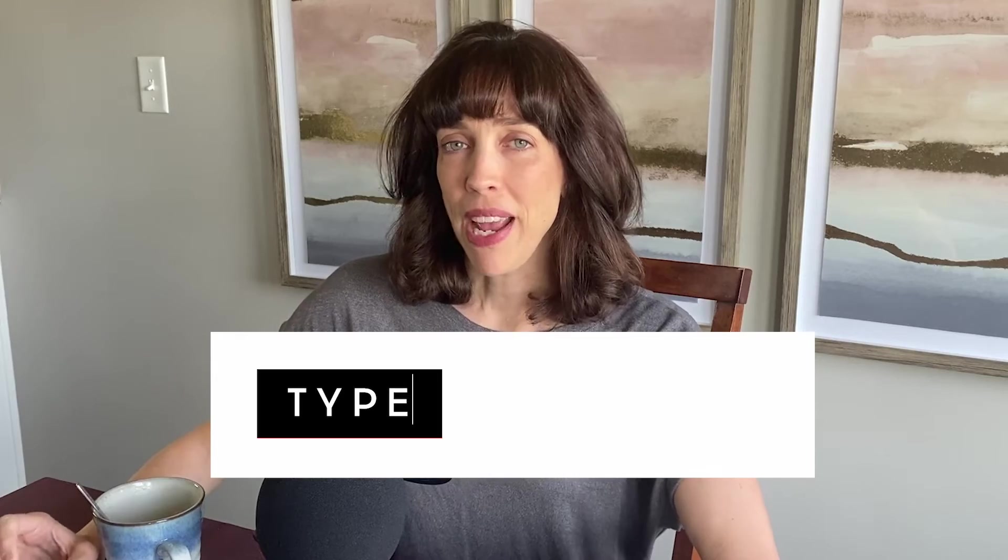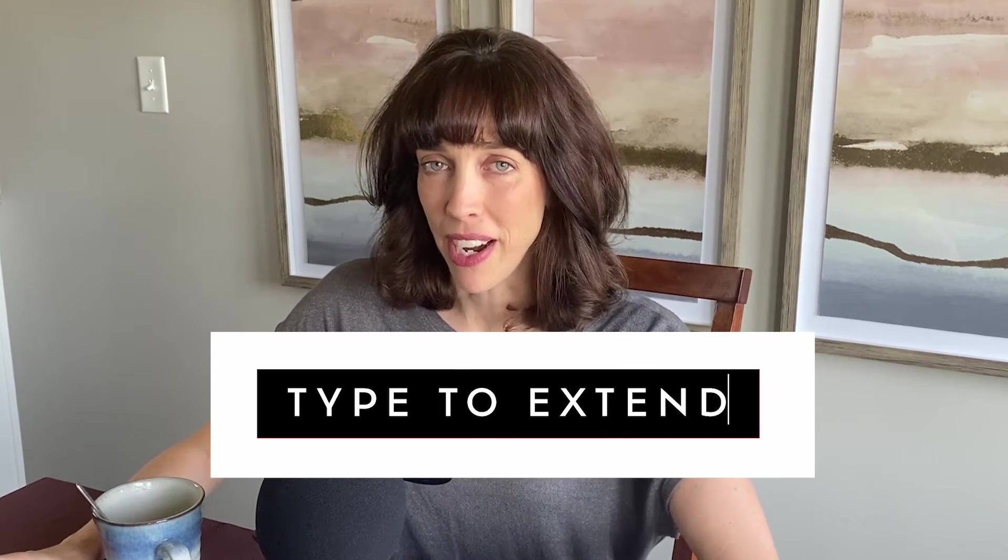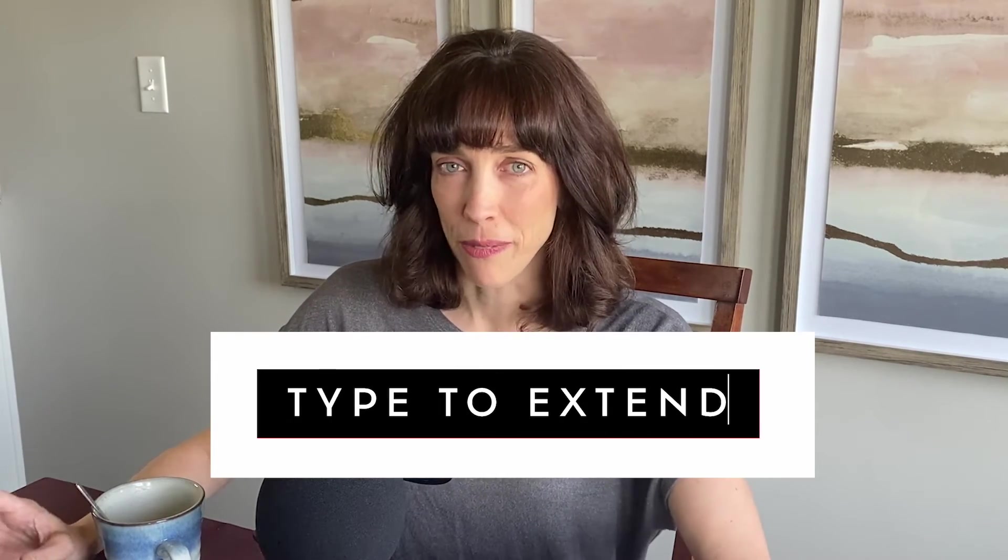Hi, this is Anne with Graphic Design How To, and today I'm going to show you how to automatically extend a text box with whatever you type in there in Adobe InDesign. So this is kind of having it auto resize to fit text.